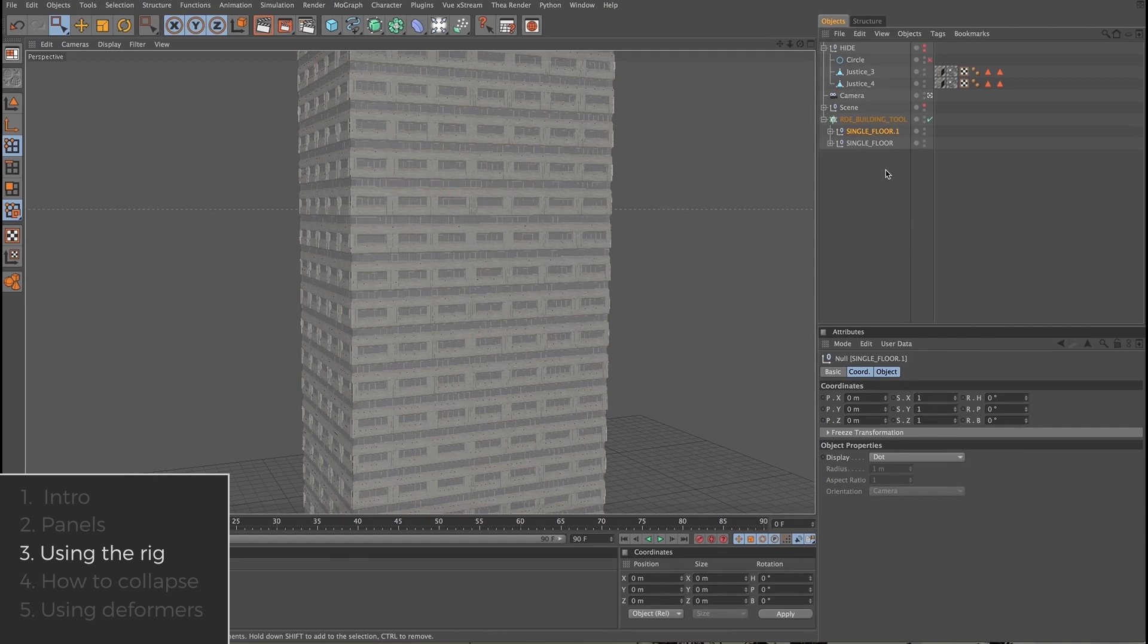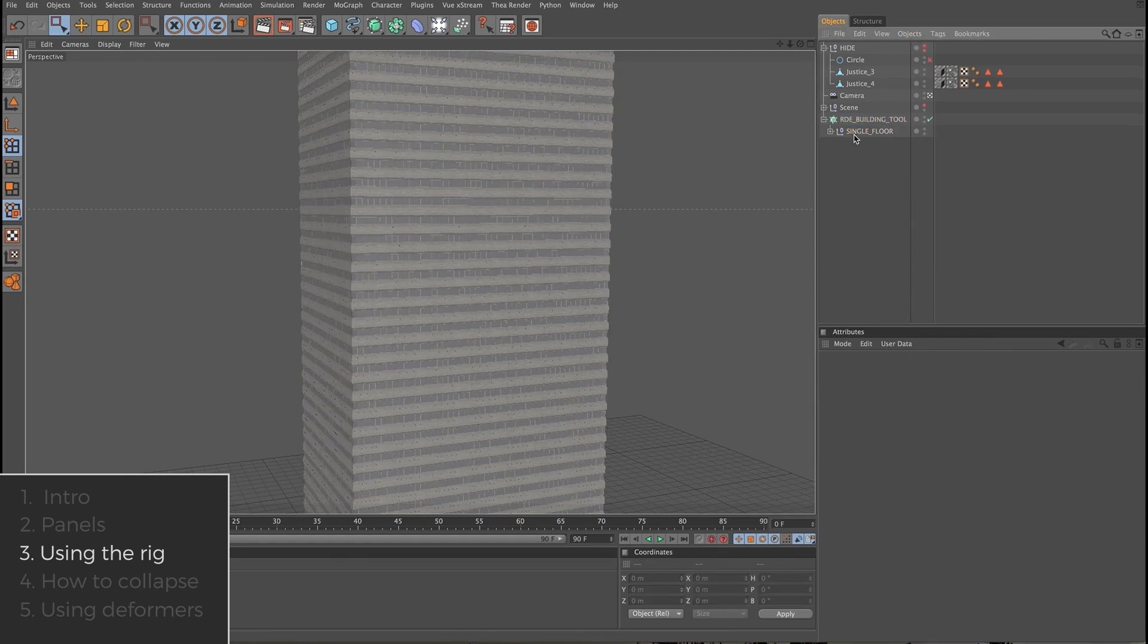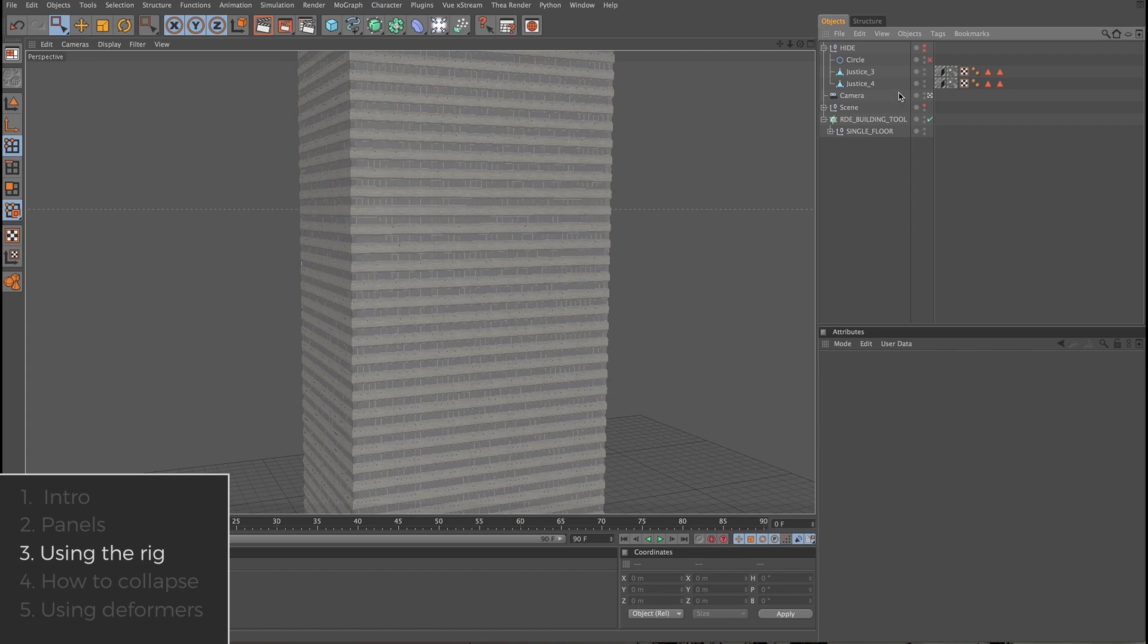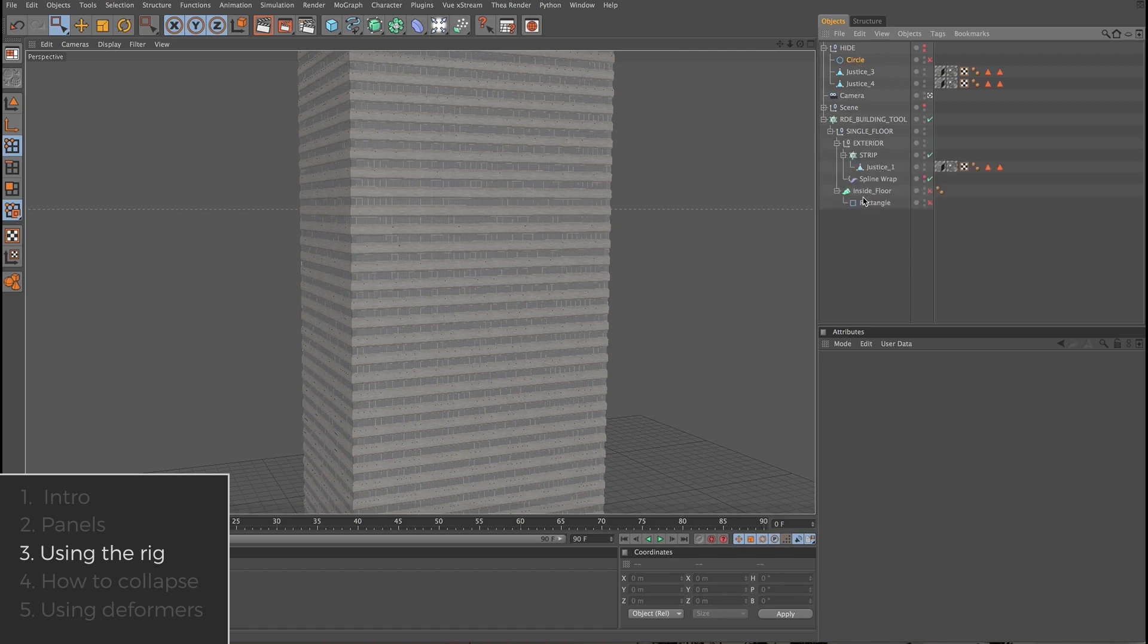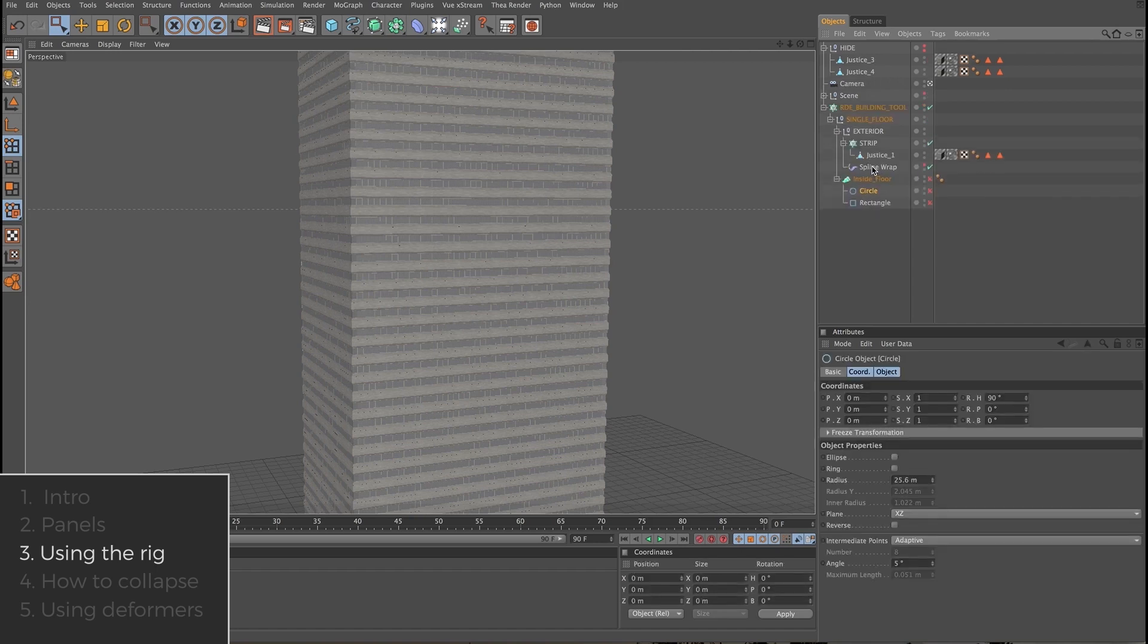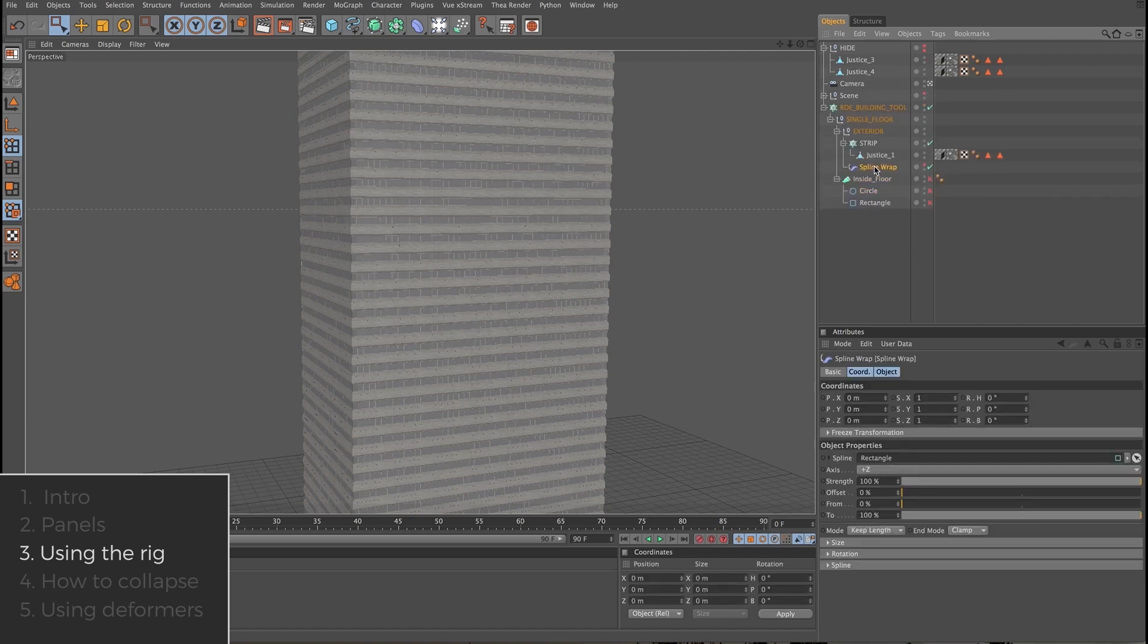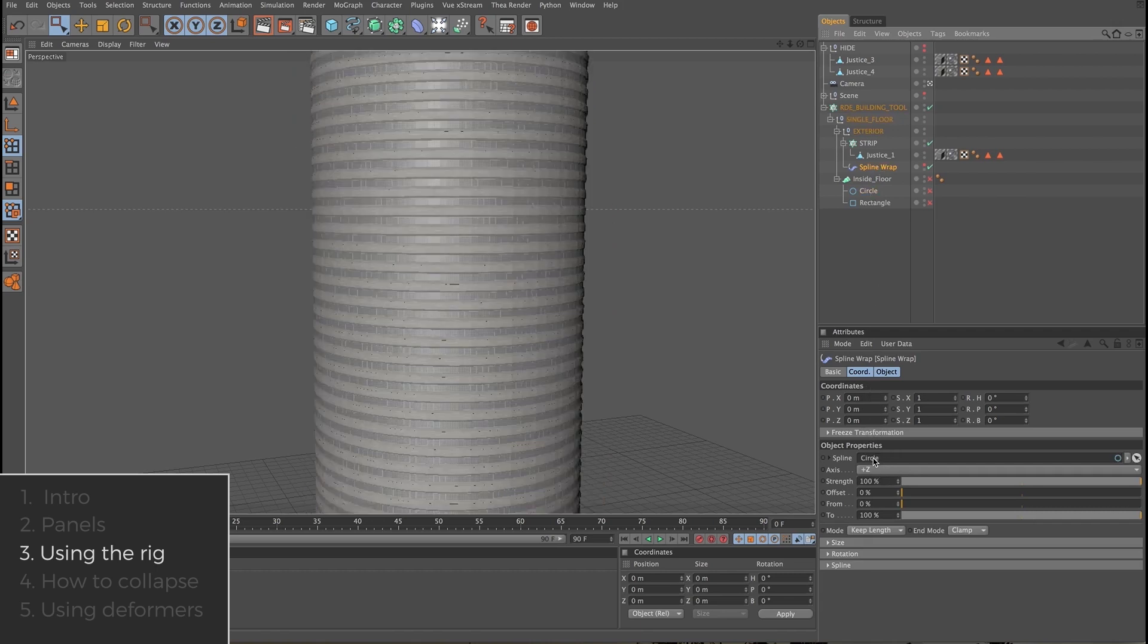We saw how easy it is to swap panels in and out of the rig. It's just as easy to swap splines that make up the footprint of the building. We're going to grab this circle spline and drag it down here with the rectangle spline. Now we're going to click on the spline wrap and drag the circle spline into the spline field. It's just that easy.